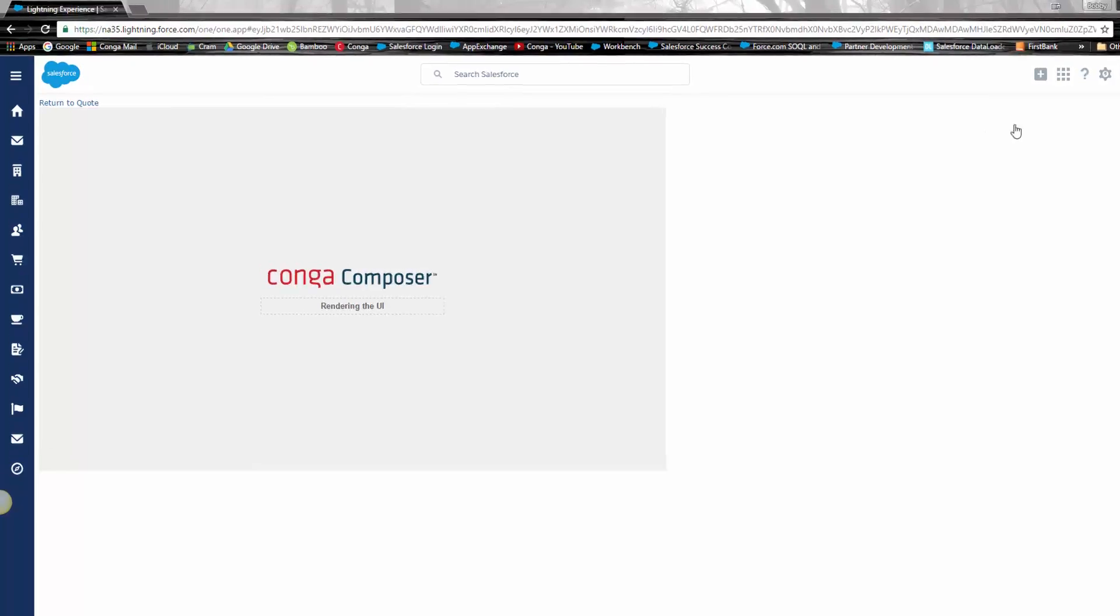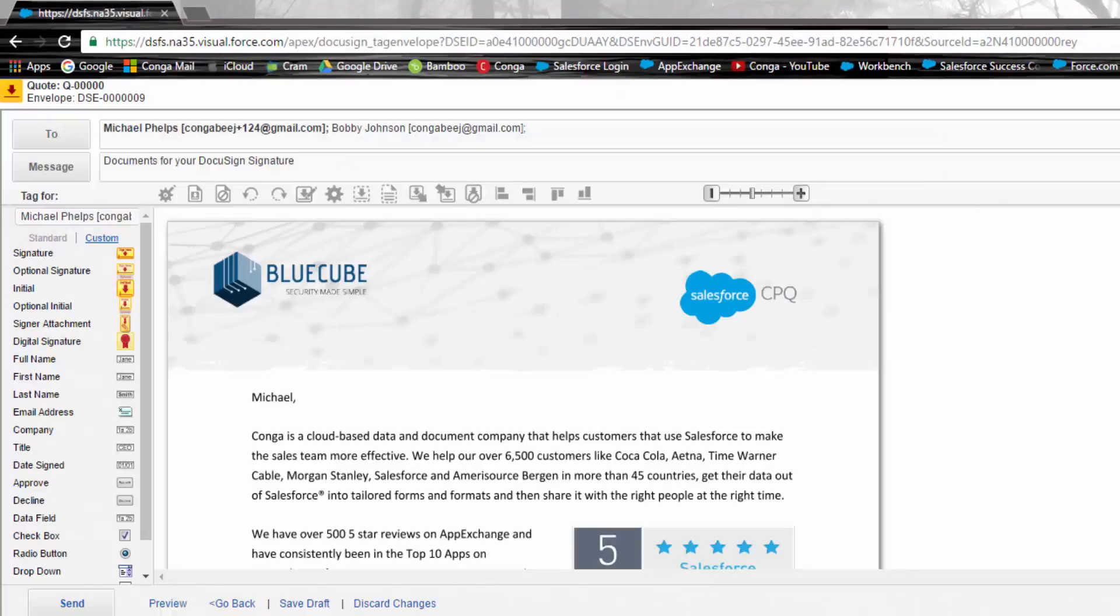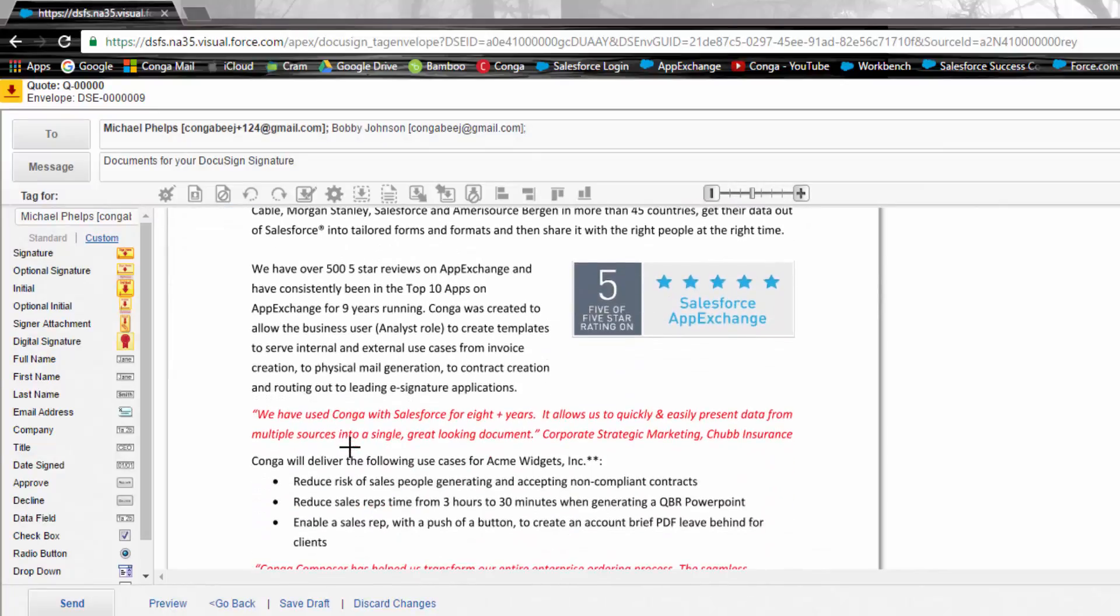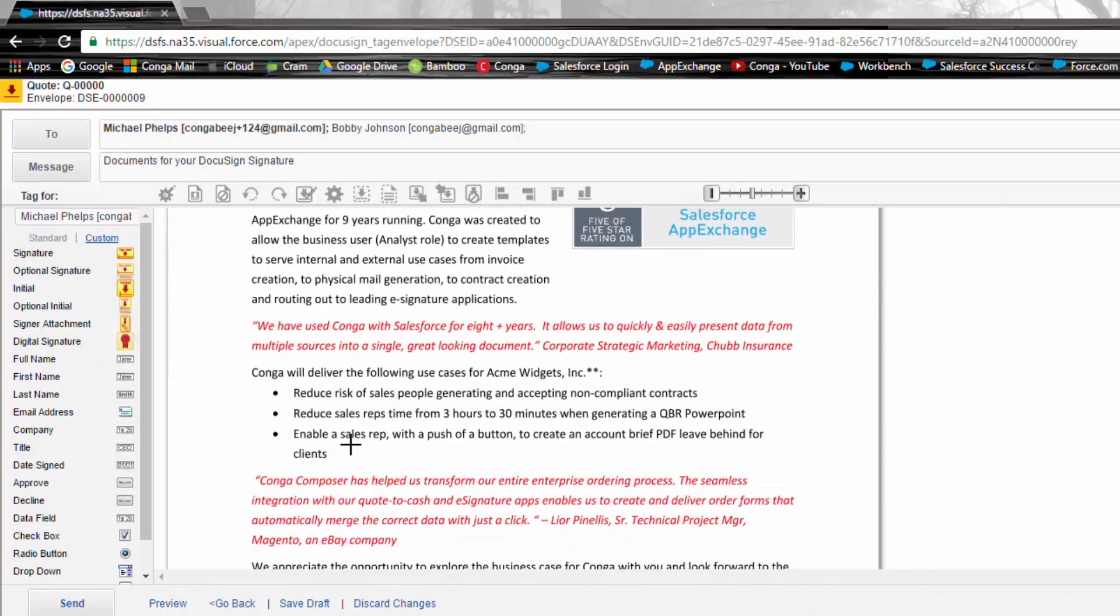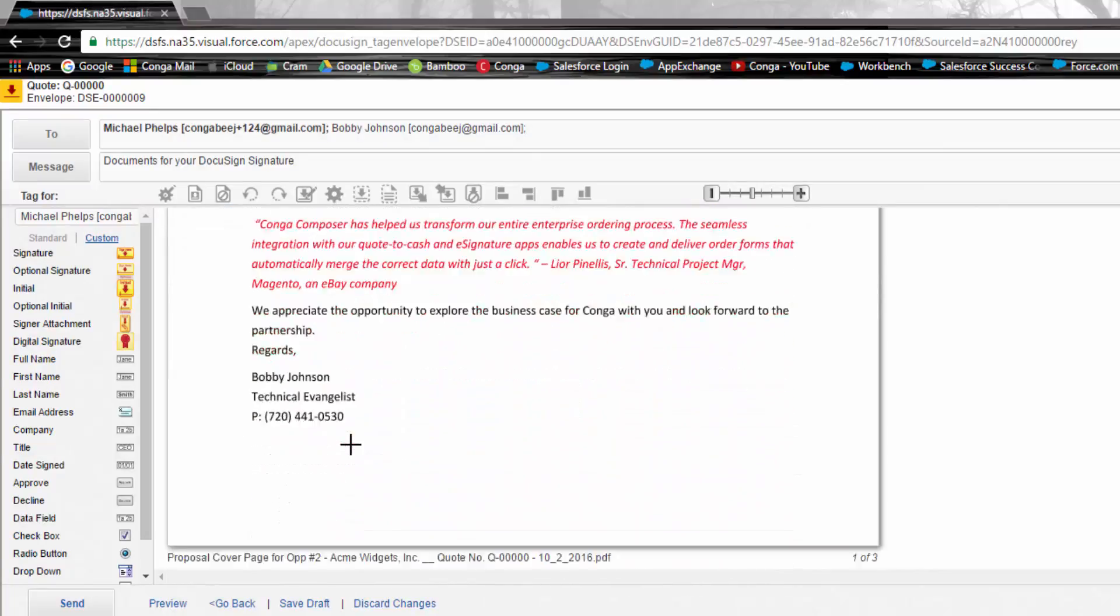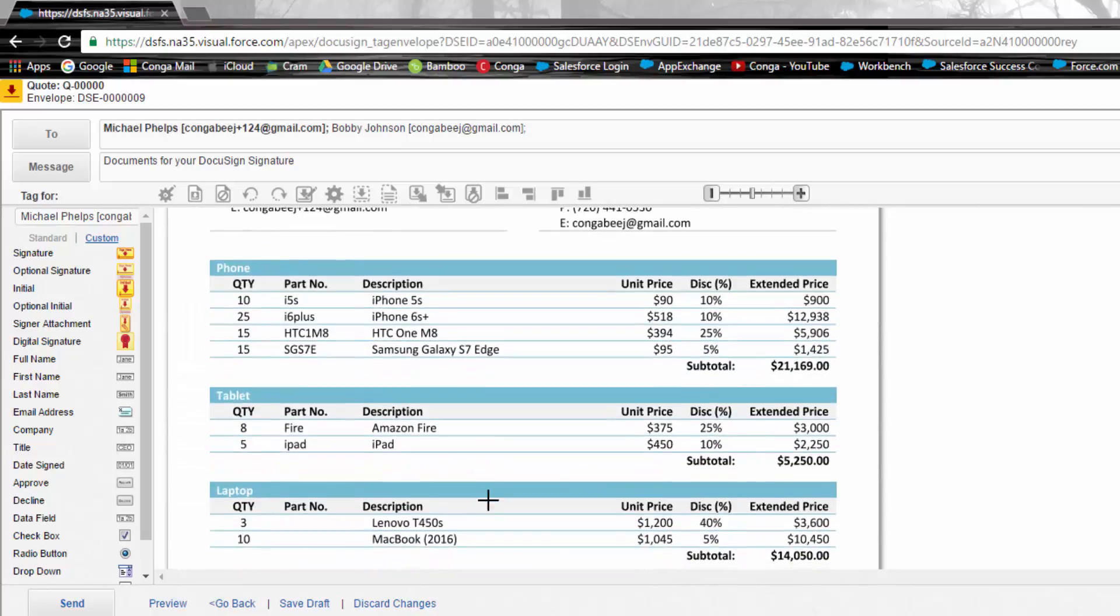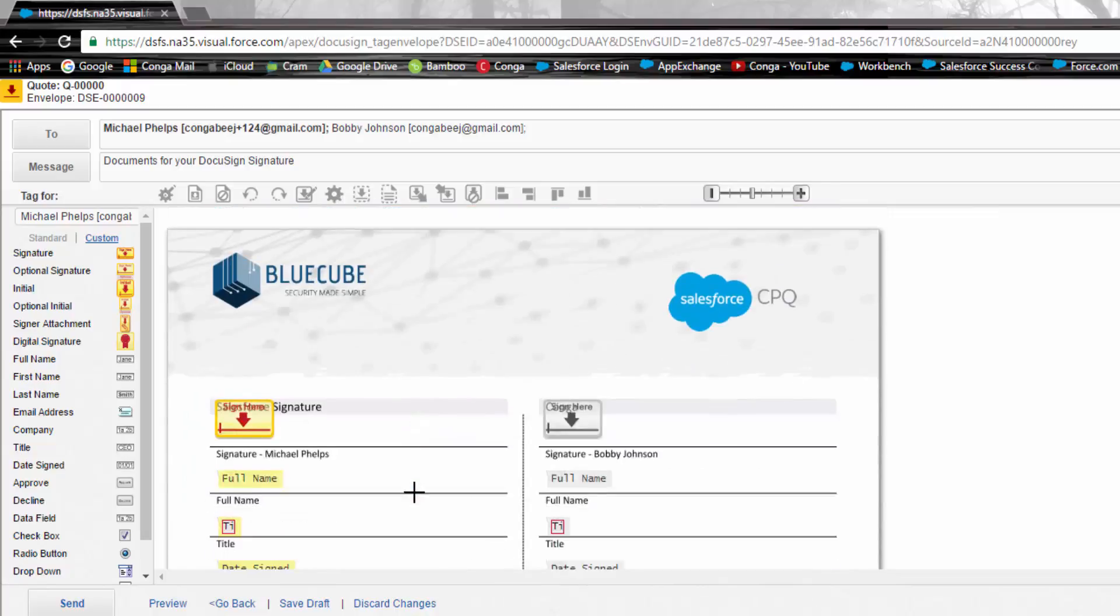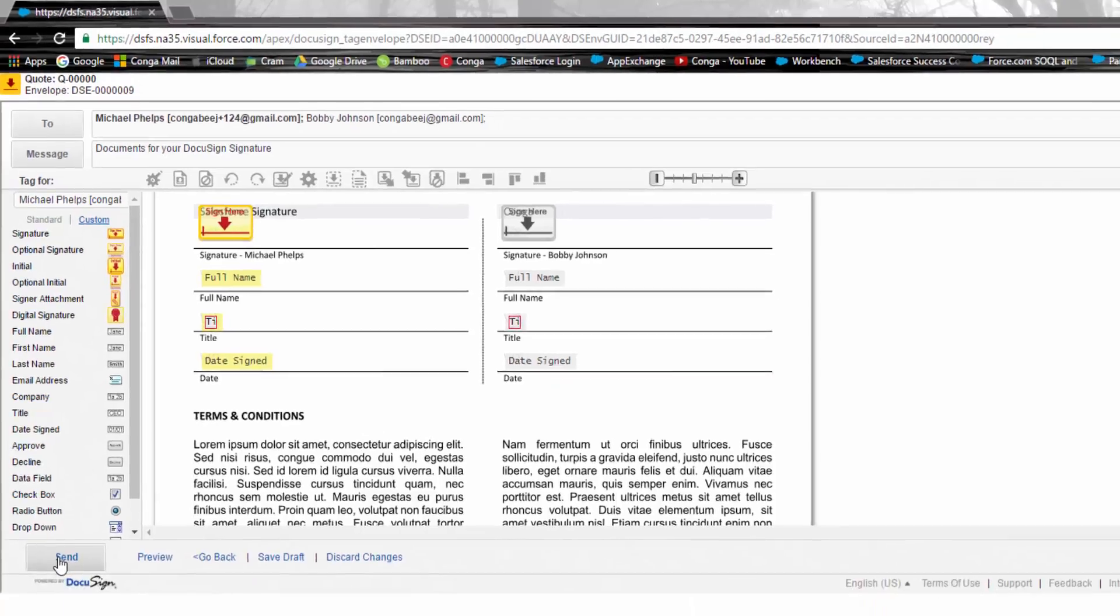In this solution, we've turned on DocuSign and we'll preview the document and then send out for signature. Let's take a look at our finished product. A cover sheet, sales order with account contact information, and products. You can see that the products are grouped and subtotaled. Lastly, our signature blocks are in place so that we can send this off for signature.